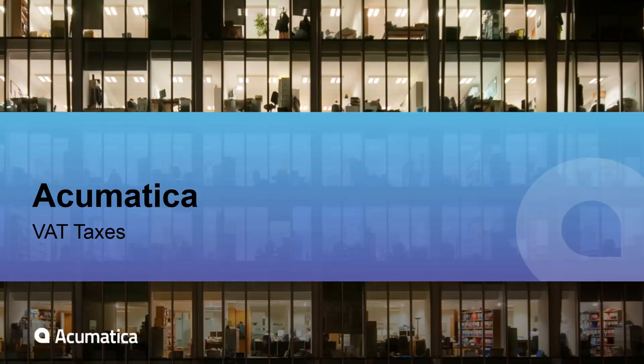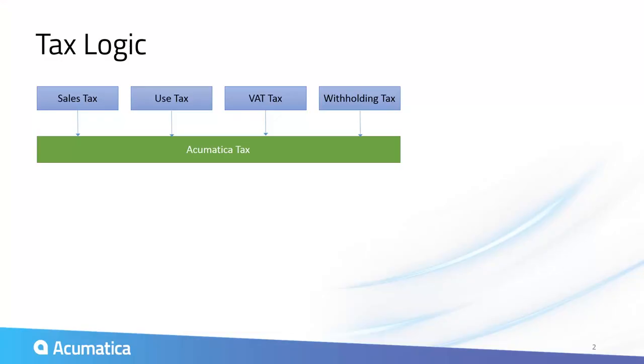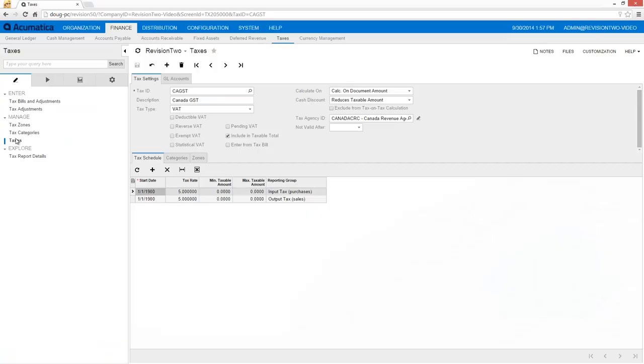VAT Taxes. Acumatica provides flexible logic to help you manage all types of taxation, including sales taxes, use taxes, value-added taxes, and withholding taxes.